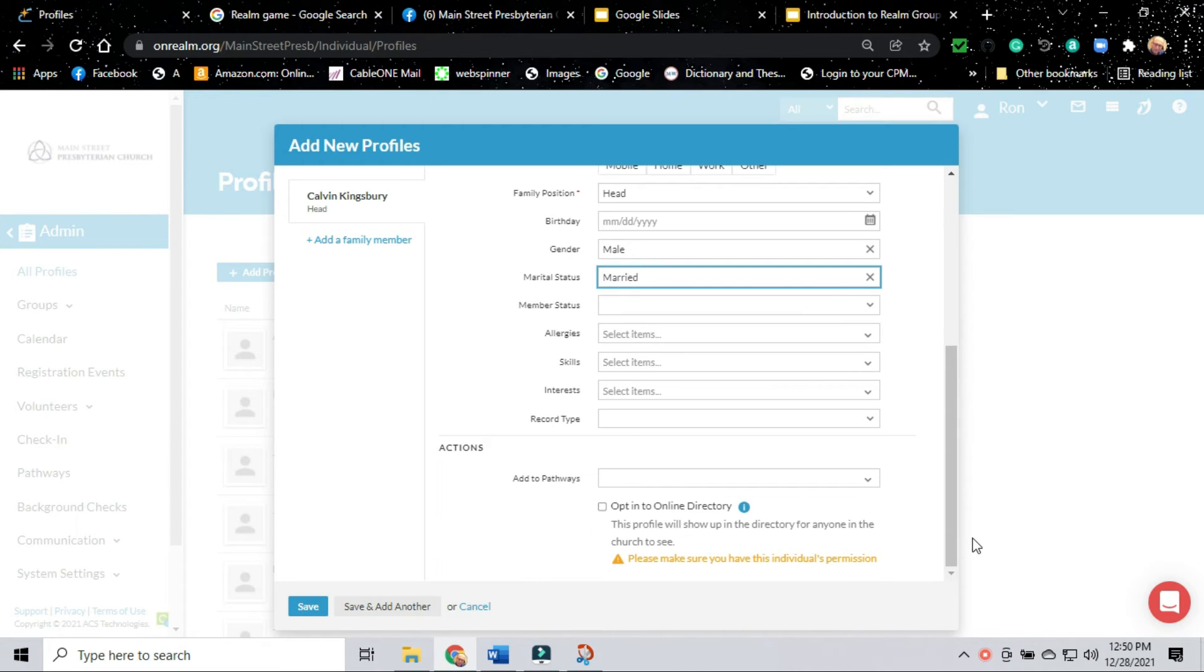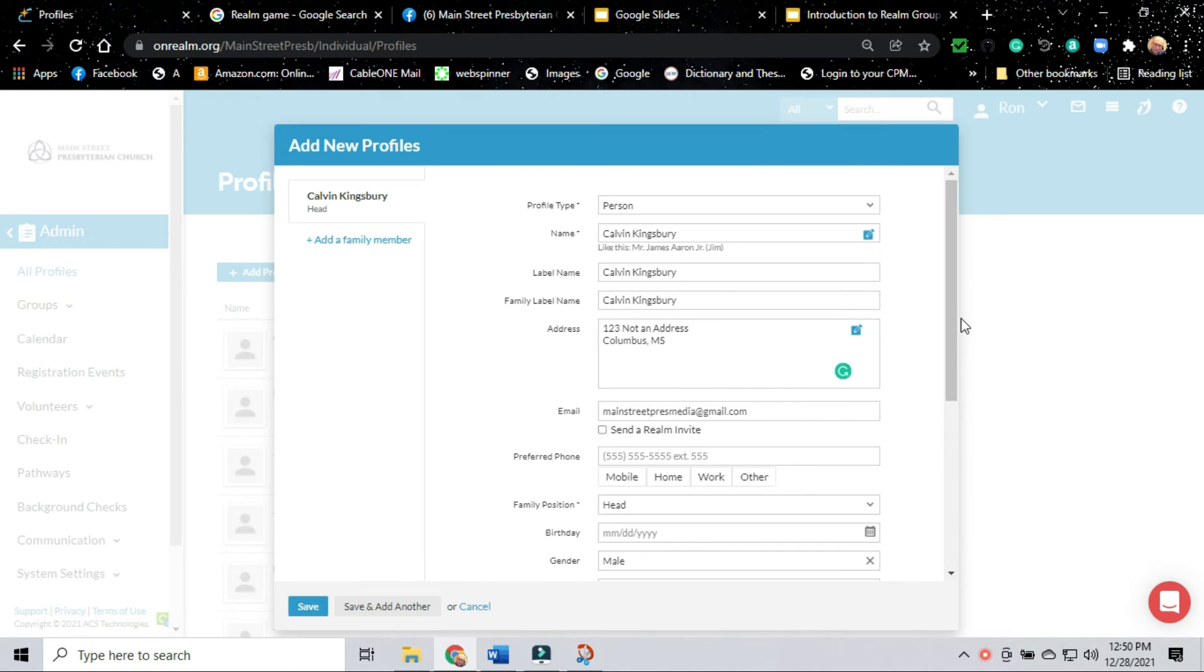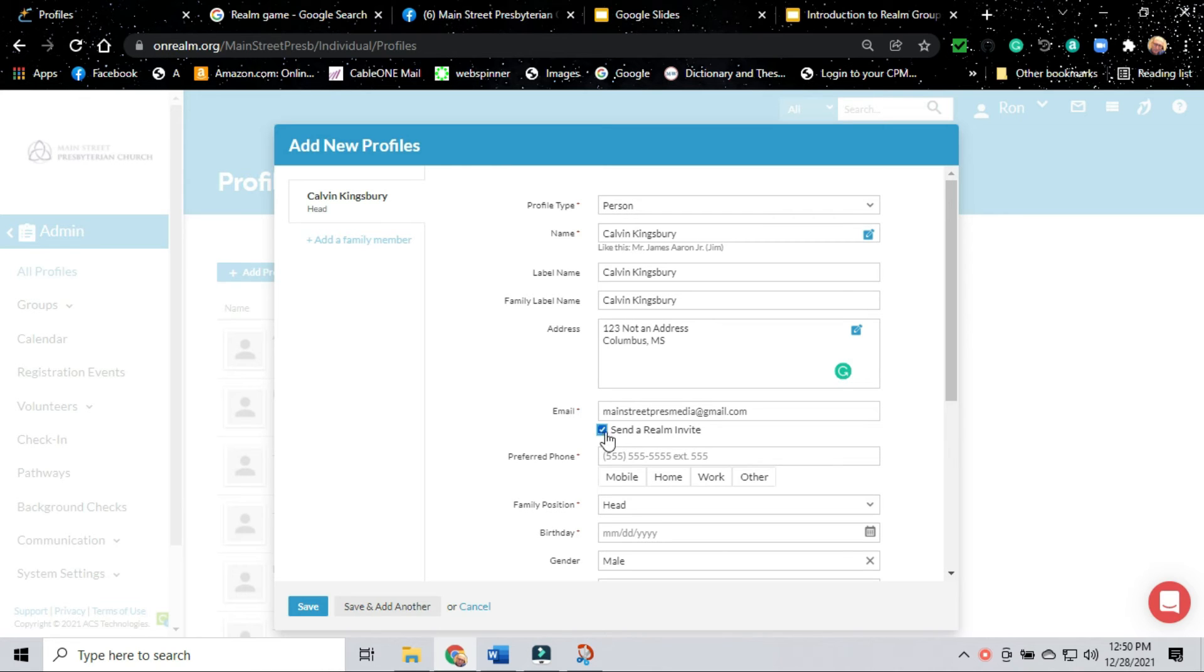We're going to hit the option to add this person to the directory. They have the option to change that after they log in. We're clicking on the box to send an invitation and we're going to hit save.